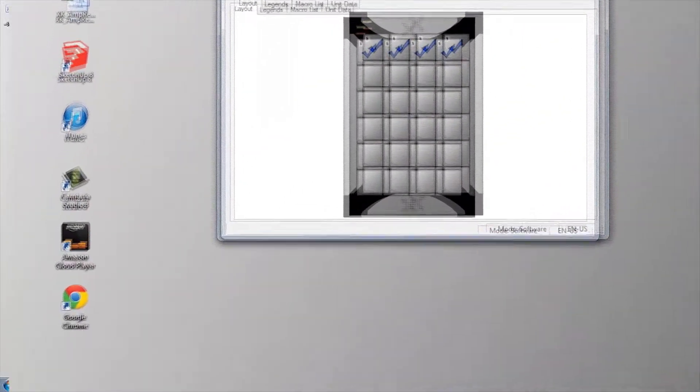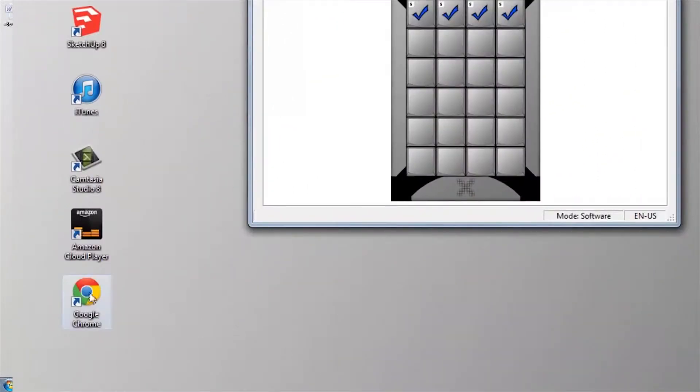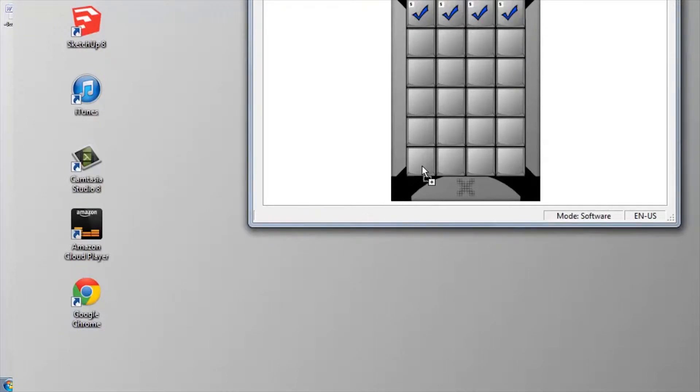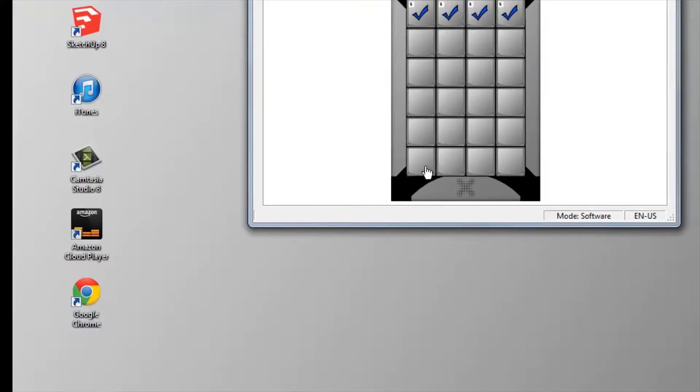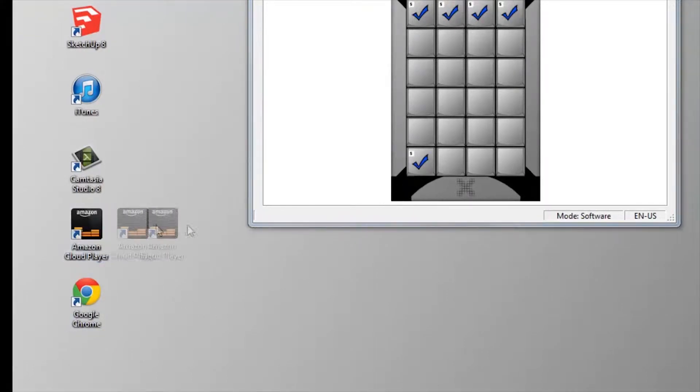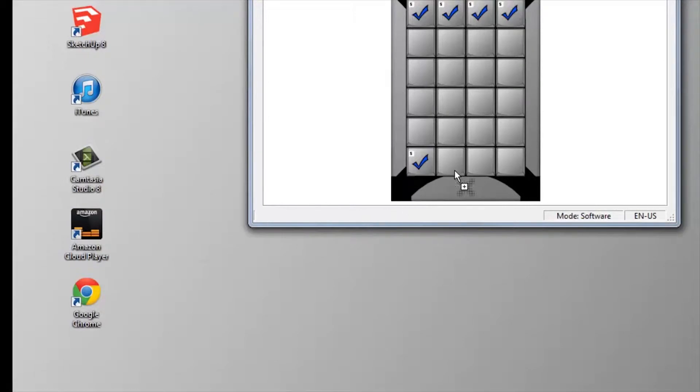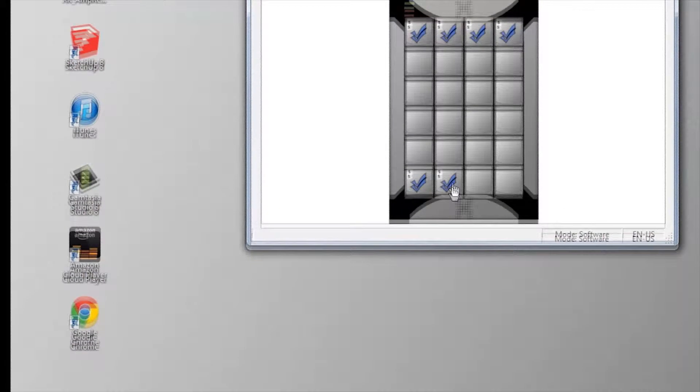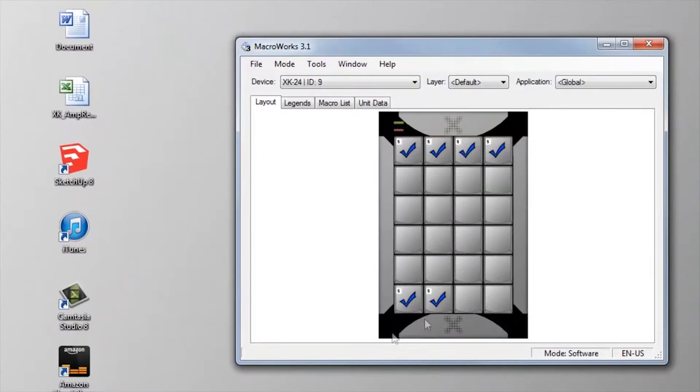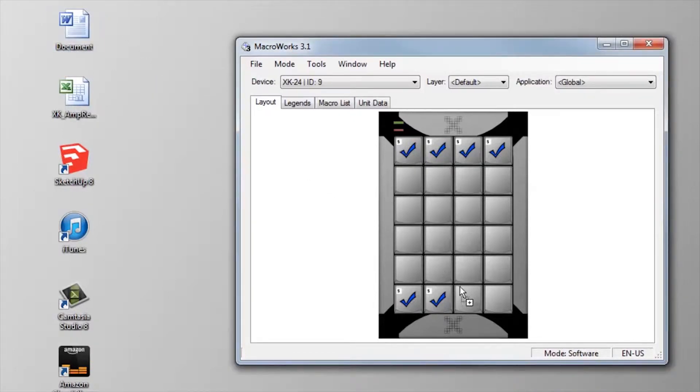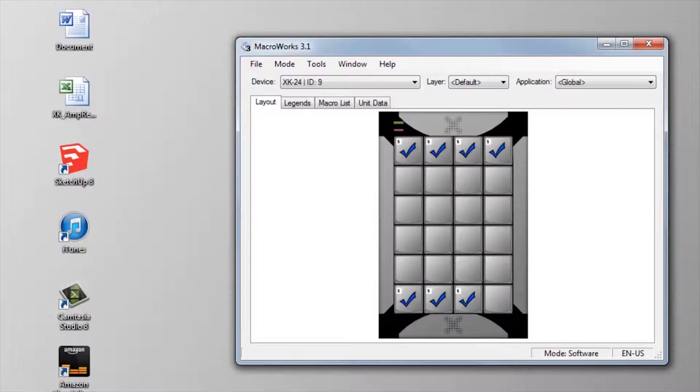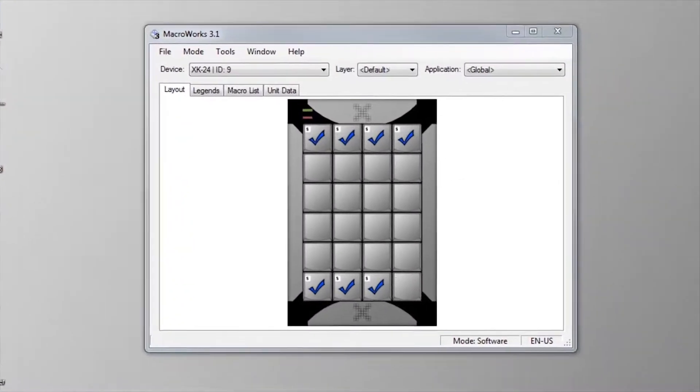The simplest method is to drag and drop a shortcut from the Windows desktop or from an Explorer window.